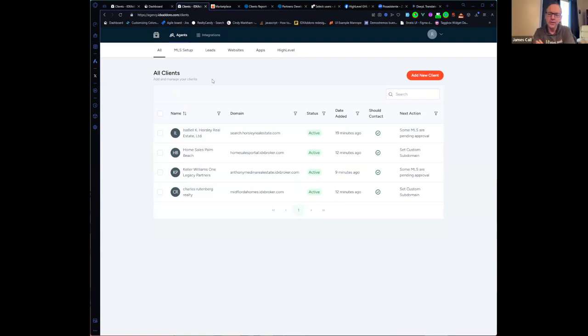Thank you Carlos, that's fantastic. So now it just shows where they are in the setup process of getting high level integrated into their client site? Yes, exactly, from the beginning and at the end.